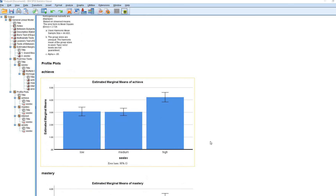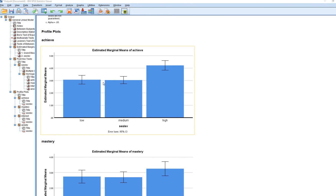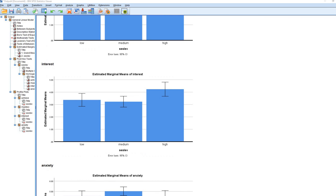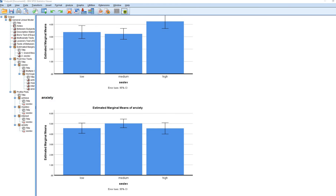Scrolling down, we have our profile plots — bar charts showing the estimated marginal means and 95% confidence intervals for our groups on each dependent variable. The first chart is for achievement, the next for mastery goals, then the interest variable, and finally the anxiety variable.